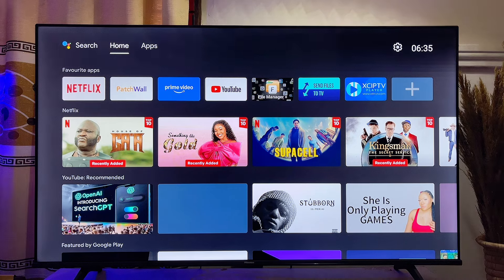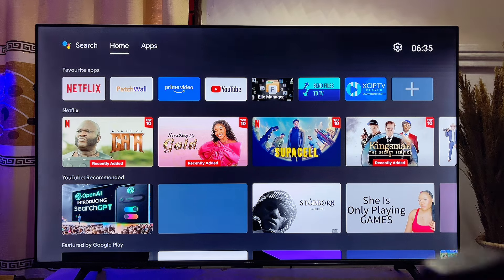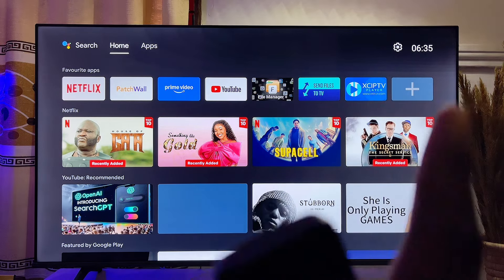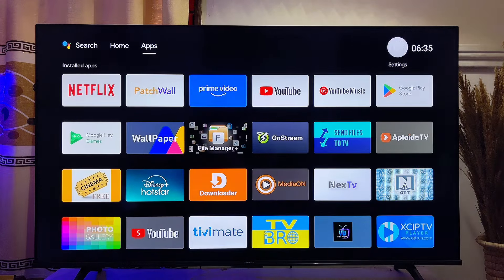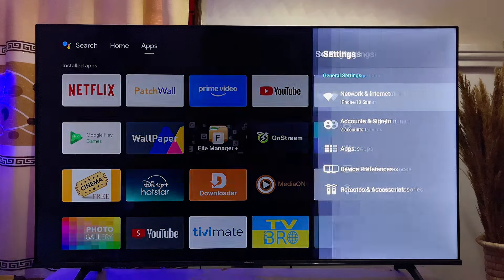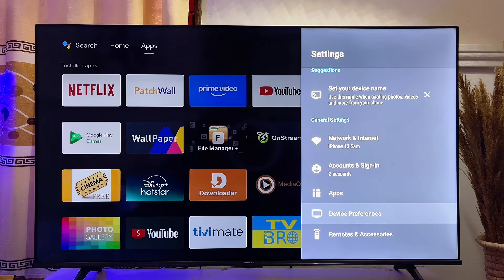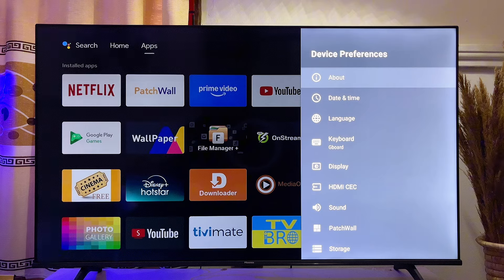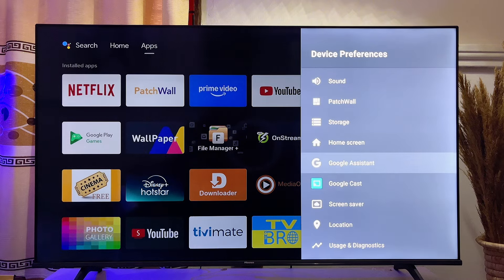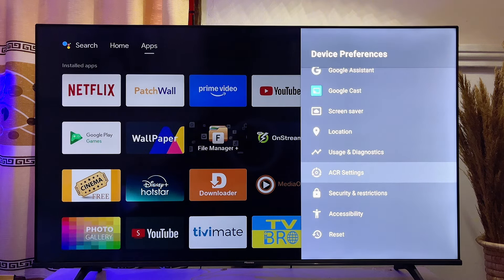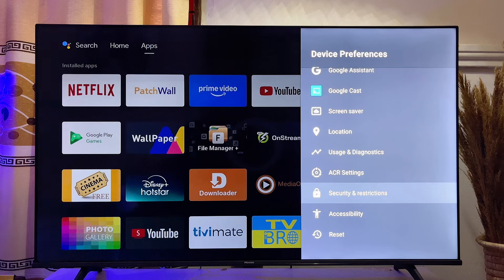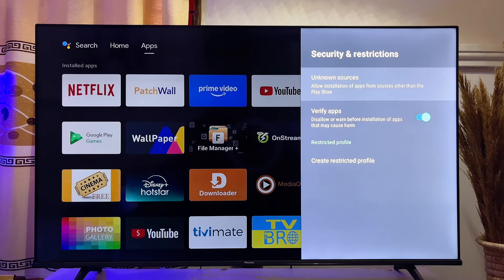To do this, head over to the settings icon at the top right corner of your Android TV. Come over to the top and scroll horizontally until you get to the settings icon, click on it, then scroll down to Device Preferences and click on it. Then scroll down until you get to Security and Restrictions and click on it, then click on Unknown Sources.